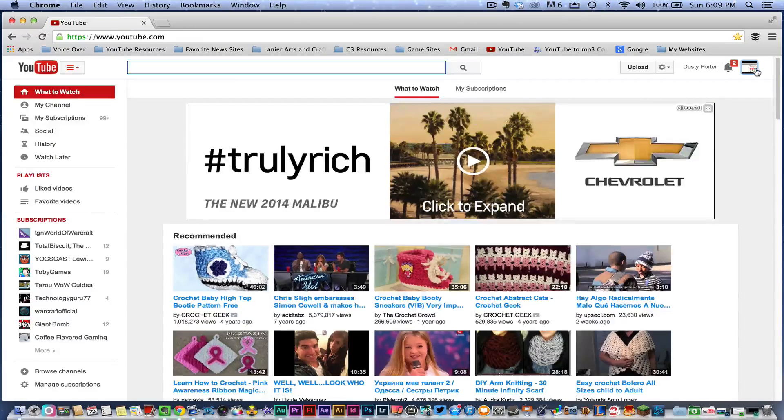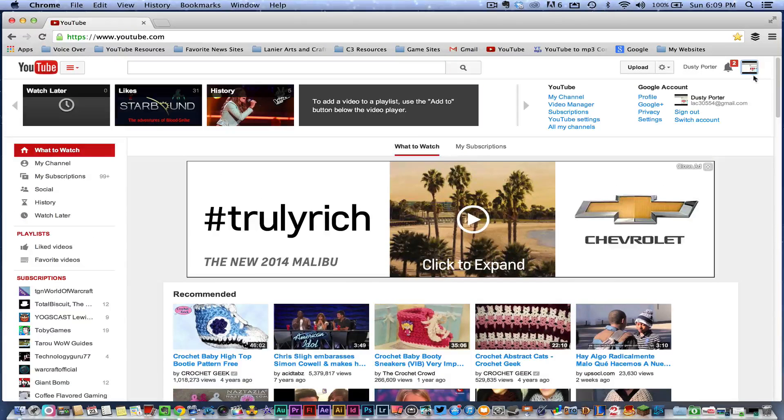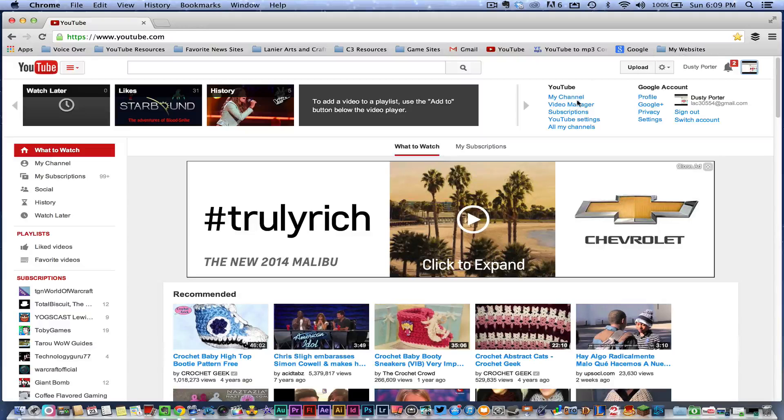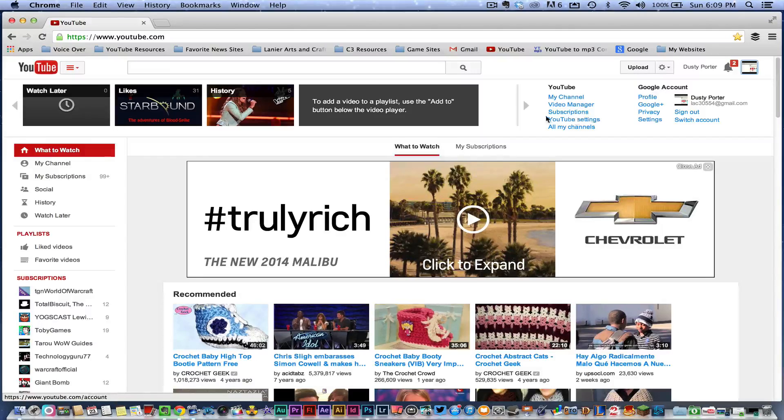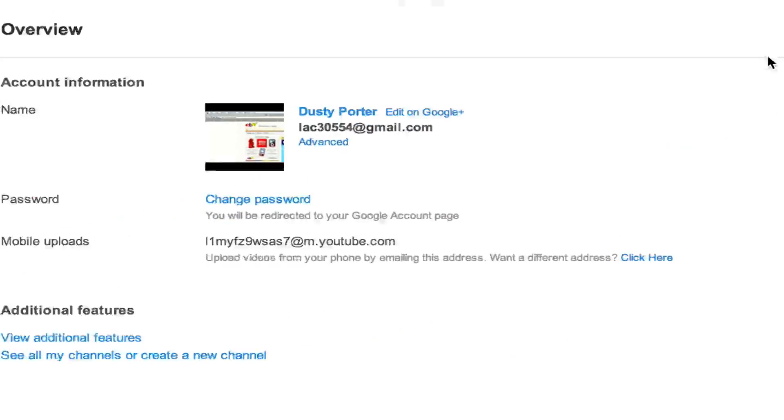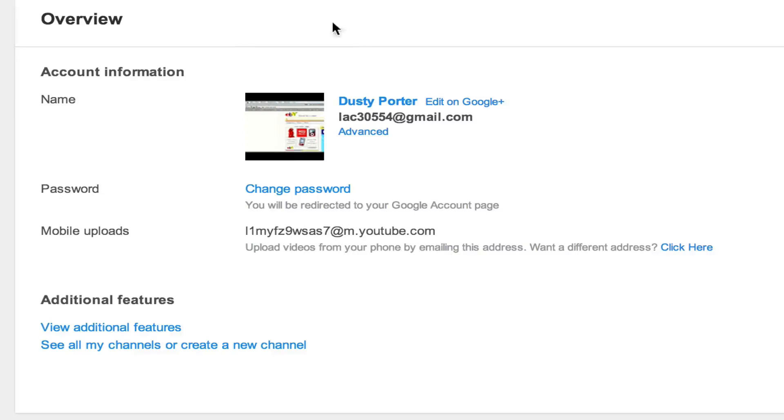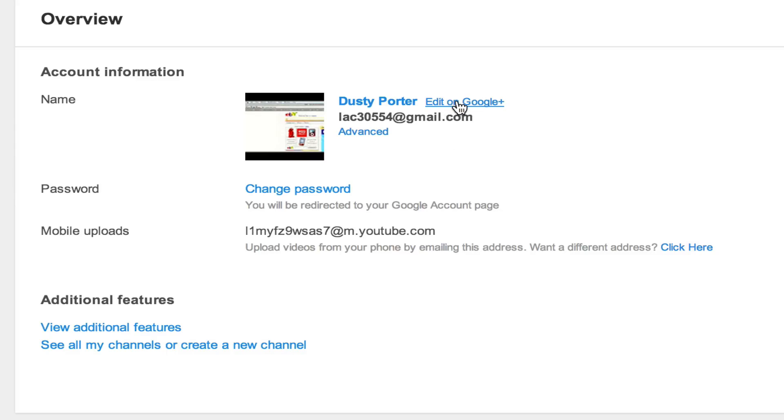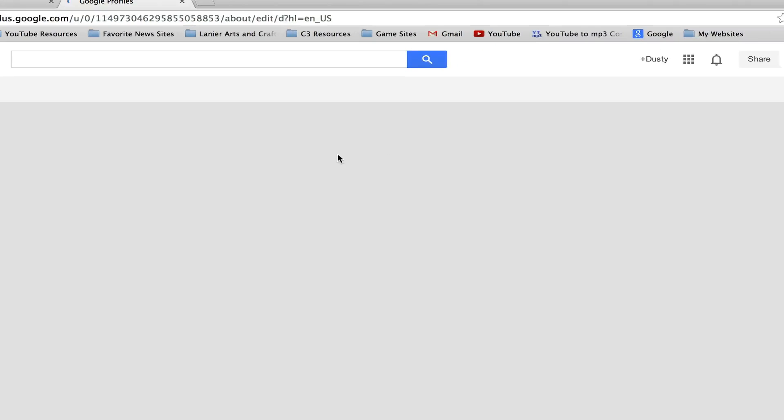The first thing you want to do is go on over to where your little icon or thumbnail is here in the right-hand corner, and then go down to where you see YouTube Settings. It'll be right there under Subscriptions. Once you've done that, you'll see YouTube Settings and then the first thing you're going to want to do is this.